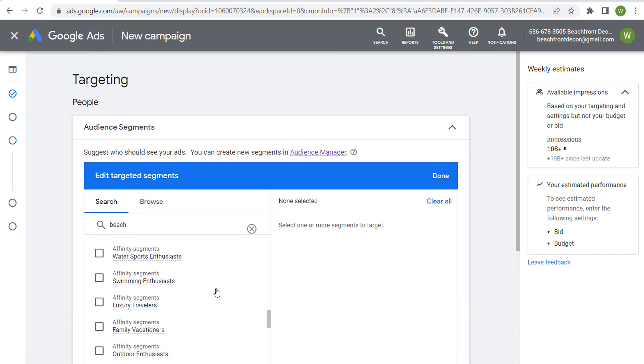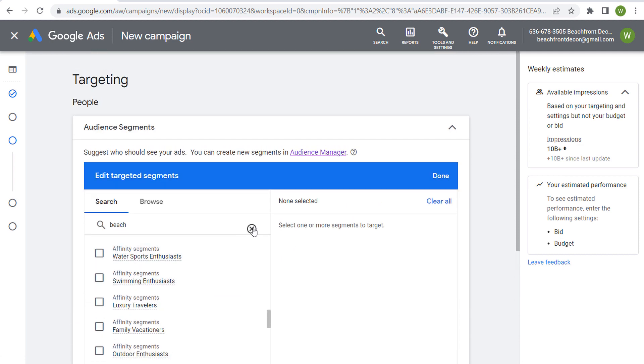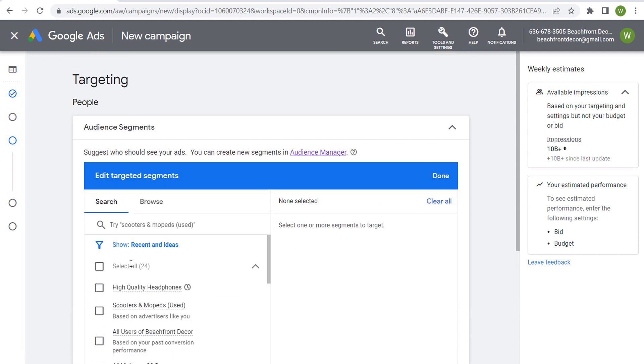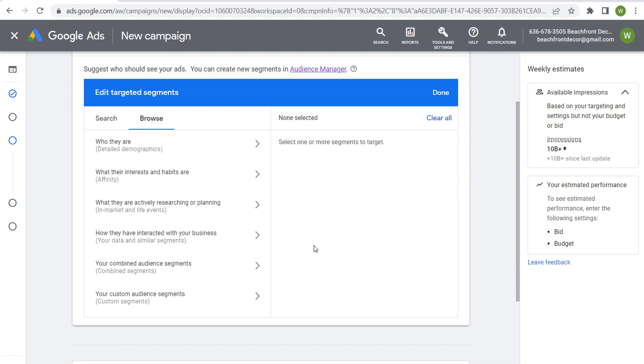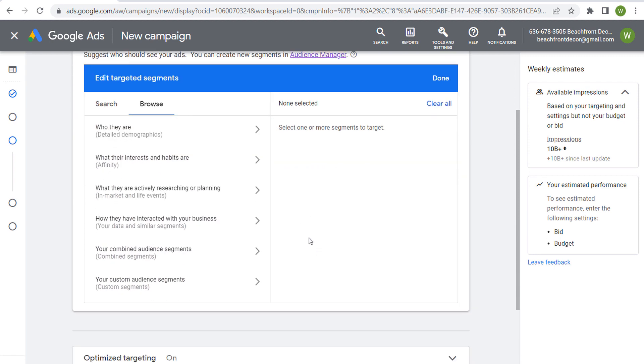So you'll see they're much more broad categories of people. And that's kind of with affinity segments, why they're much better for a branding or awareness.